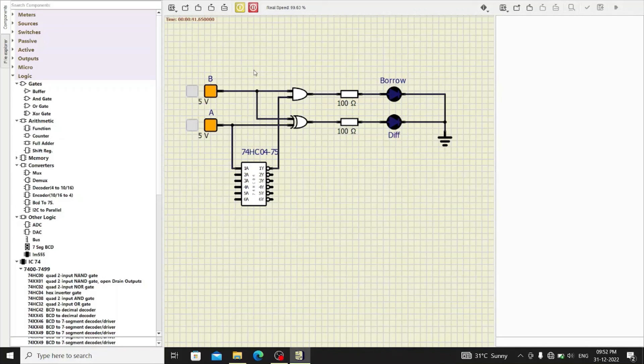So, this is how we can verify the truth table of half subtractor.